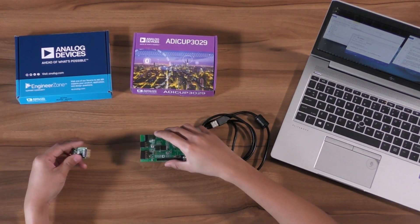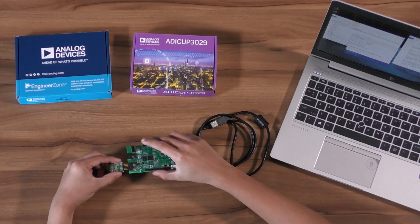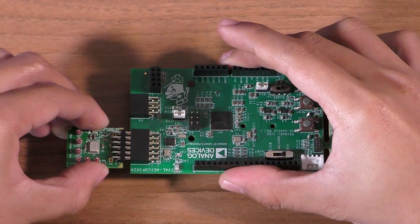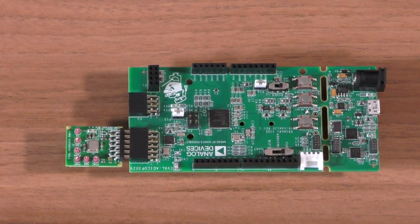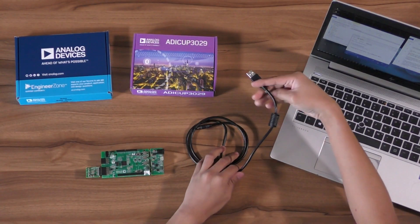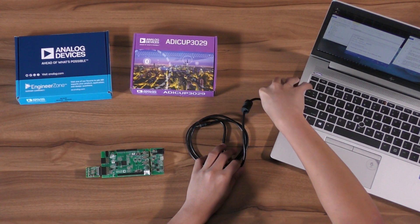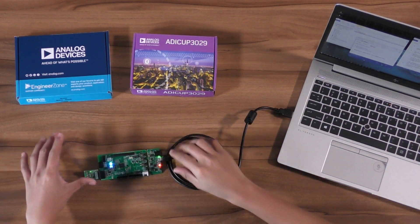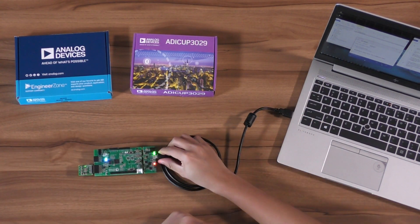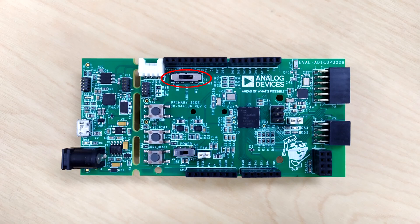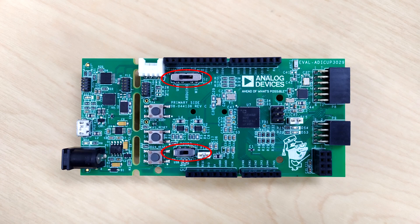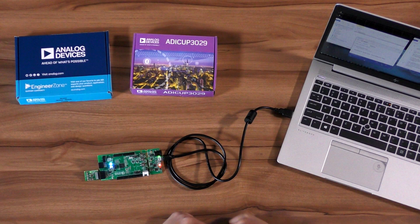To begin the setup, plug in the ADXRS290 PMOD board in the ADUCOP3029 via port P8, and plug in the USB cable from the PC to the ADUCOP3029 via port P10. Make sure that S2 and S5 is in USB and USB VWALL configuration. The whole setup should look like this.